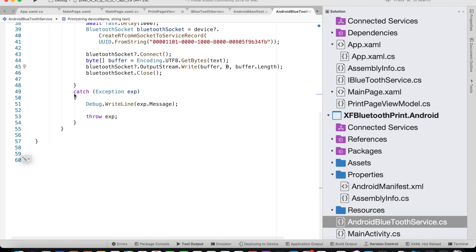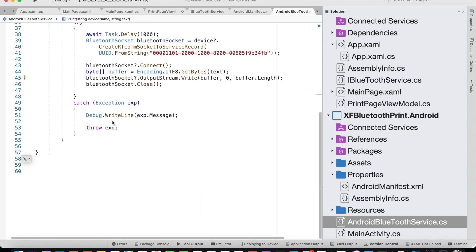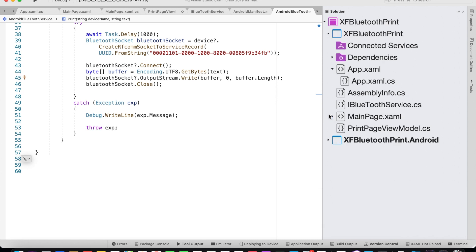Inside the catch block we simply log it in our diagnostics using Debug.WriteLine with the exception message, and we throw the exception. That's done from the implementation side on Android. Let's now look at how we could call it from our shared code.